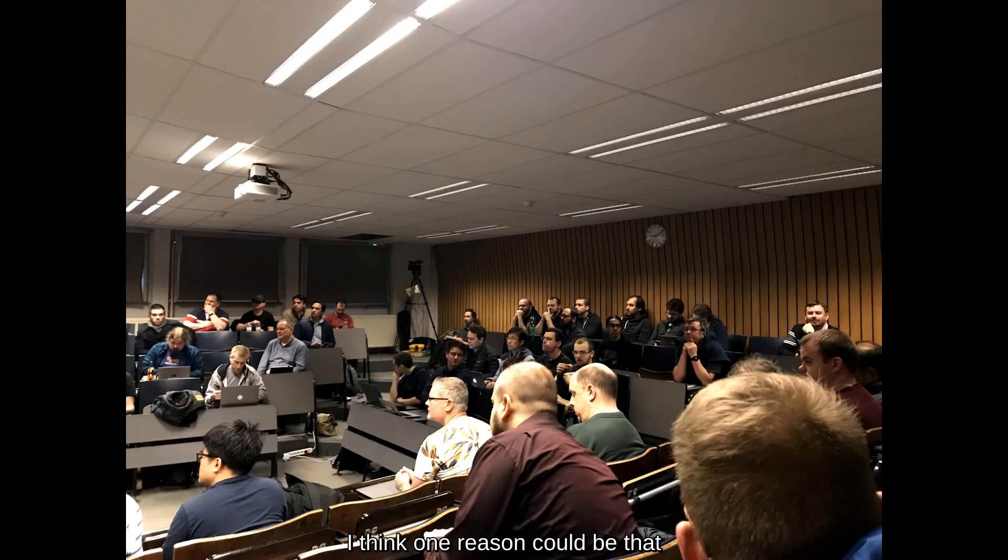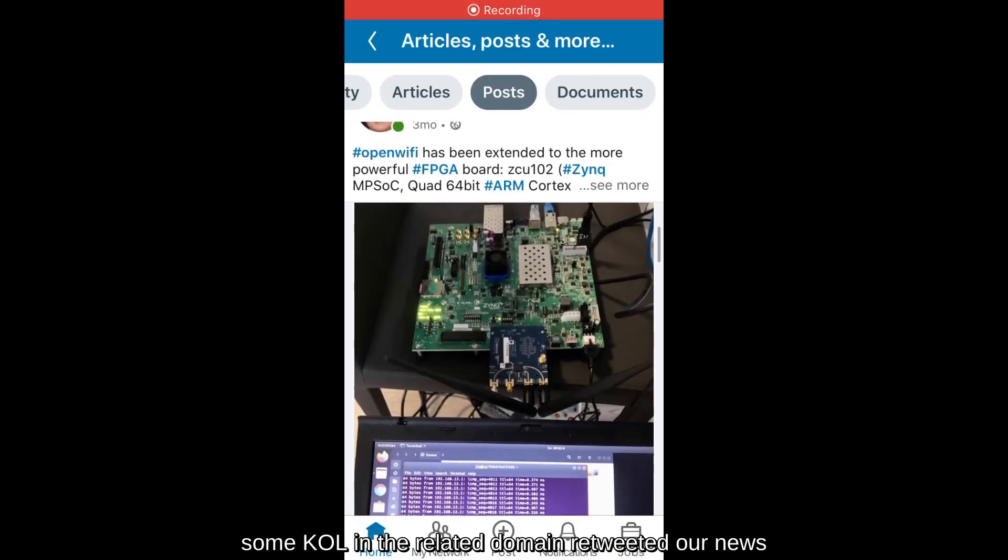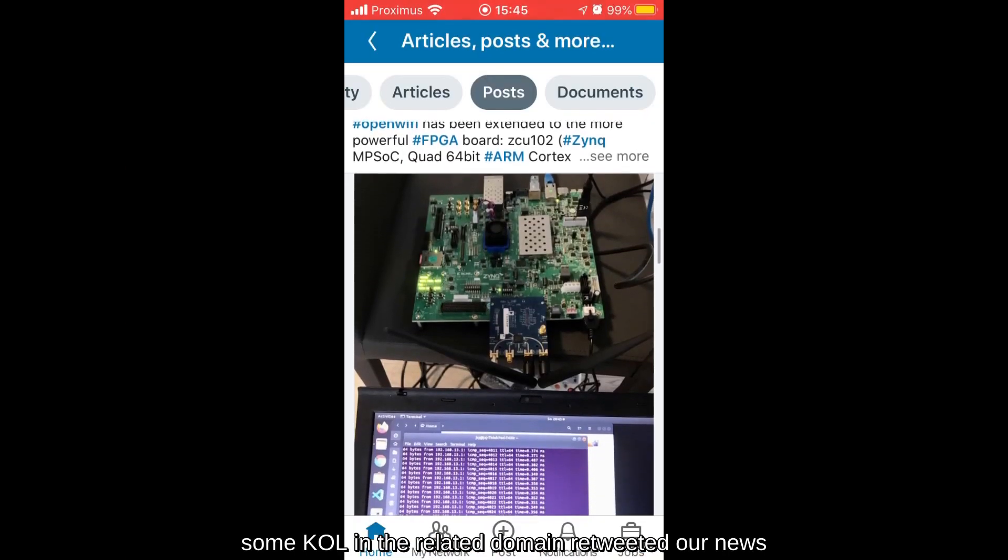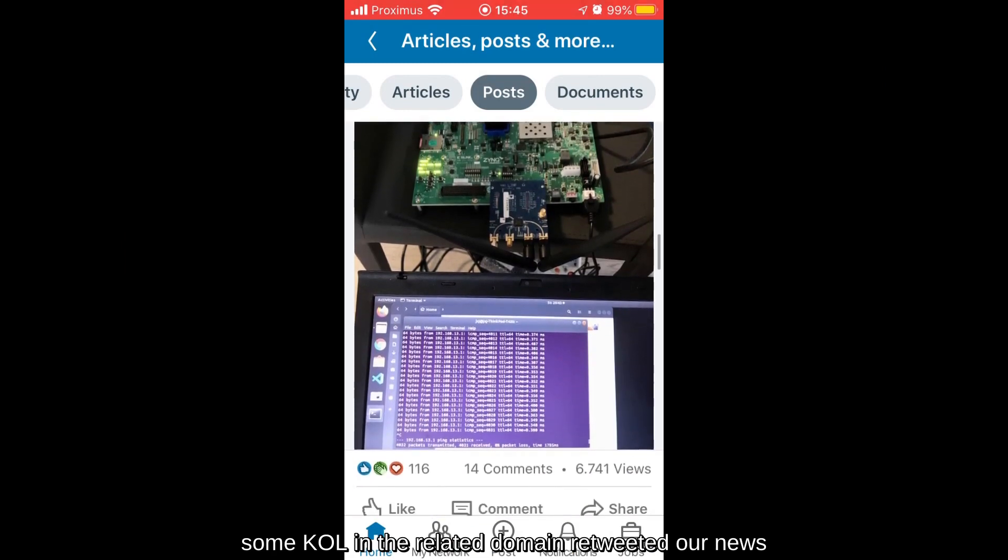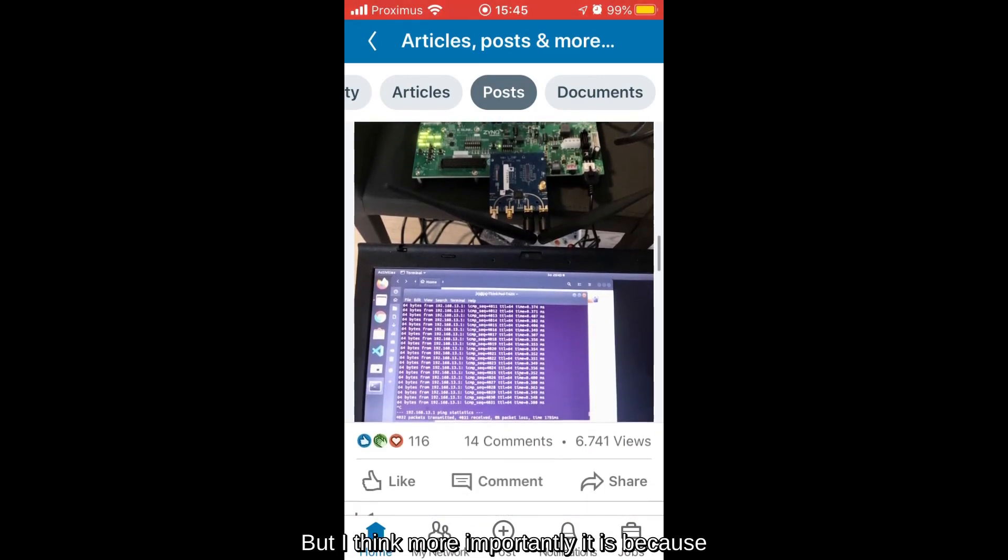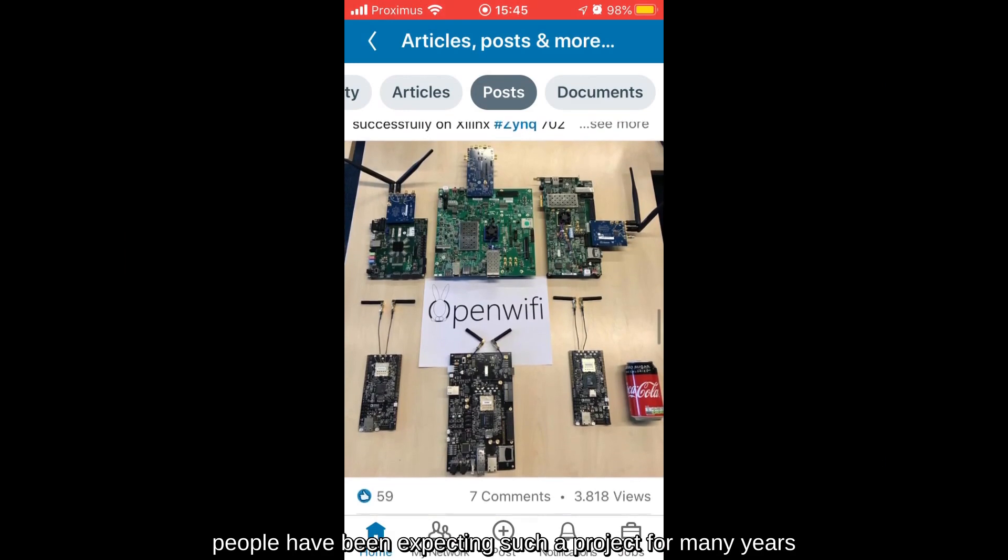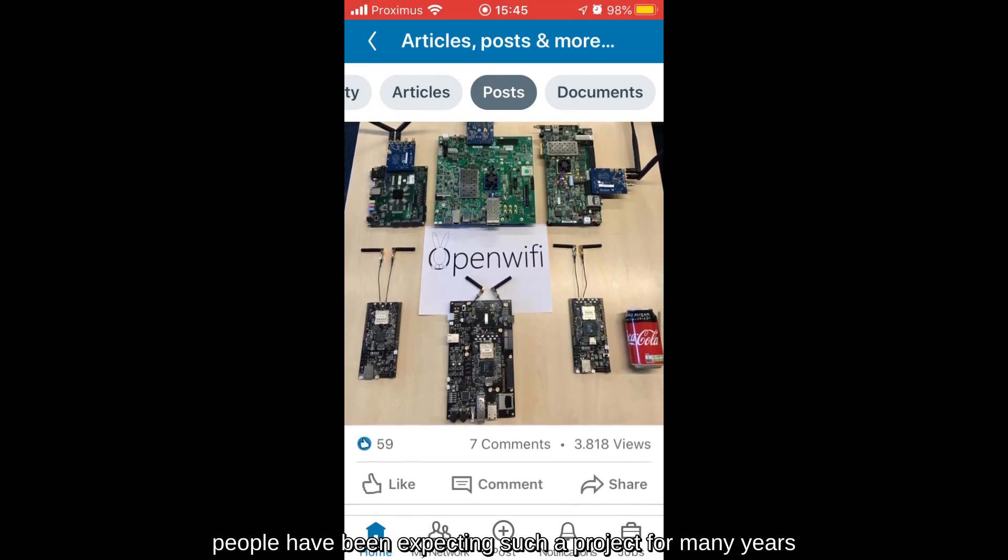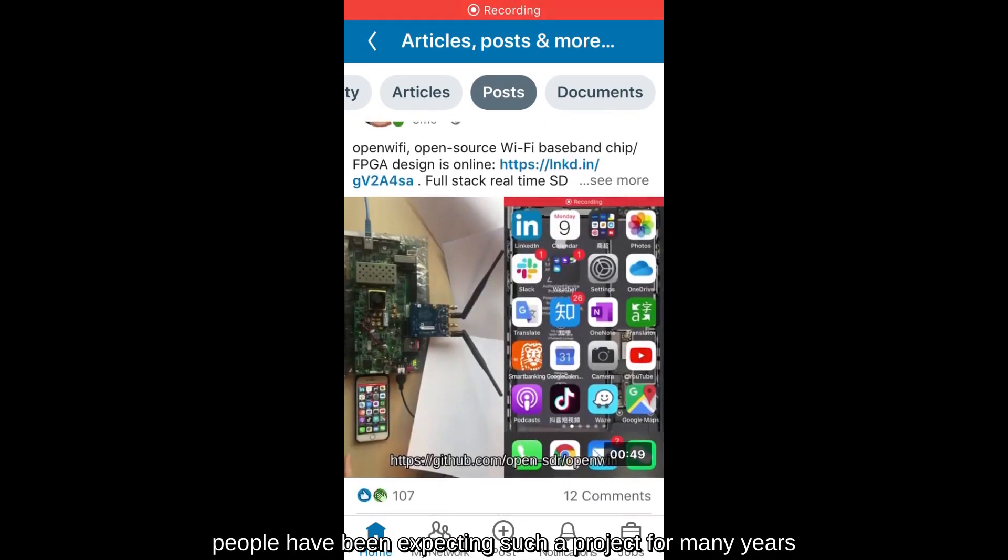I think one reason could be that some KOL in the related domain retweet our news. But I think more importantly, it's because people have been expecting such a project for many years.